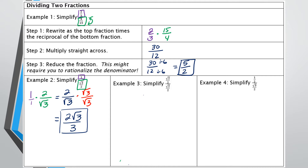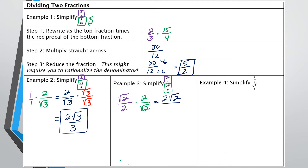Example 3: (√2/2) divided by (√2/2). Take the top fraction √2/2 and multiply by the reciprocal of the bottom, which is 2/√2. Multiplying straight across gives 2√2 over 2√2. The radical 2s cancel and the 2s cancel, leaving just 1. If you recognize that it's the same fraction on top of itself, anytime you have that, it's always going to equal 1.